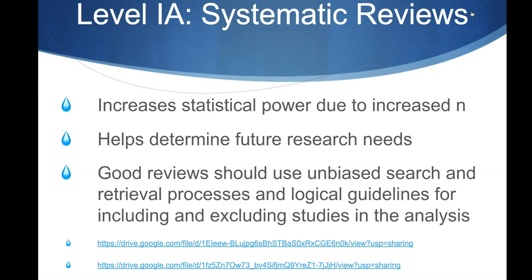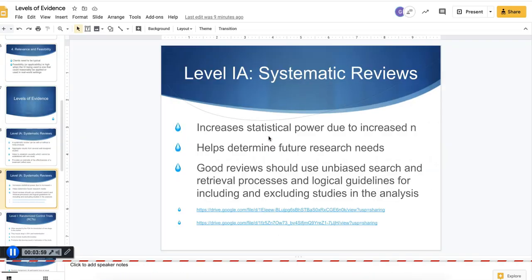Good reviews should use truly unbiased search and retrieval processes, along with logical guidelines for including and excluding studies in the analysis. And importantly, a systematic review is itself a research study.